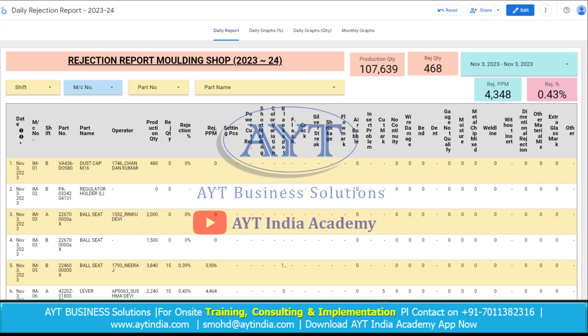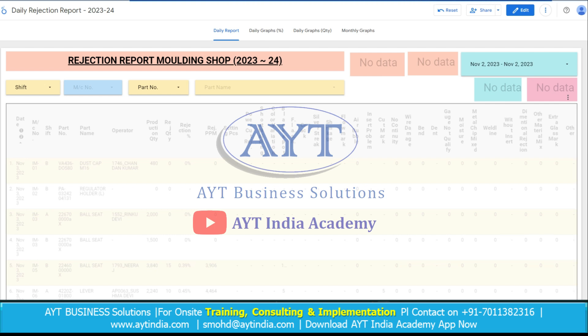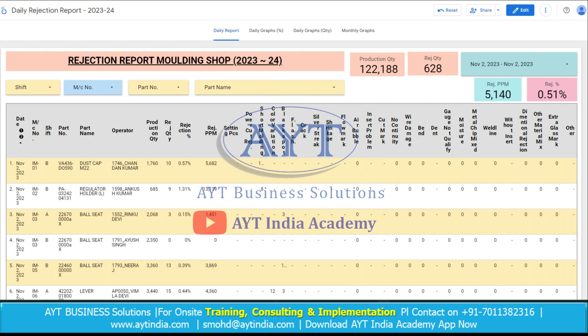This is our Rejection Recording Dashboard. For the date which we want to see the data, we can choose the date by selecting the calendar. Suppose we need to see the data of 2nd November 2023, then we just need to select the second number.